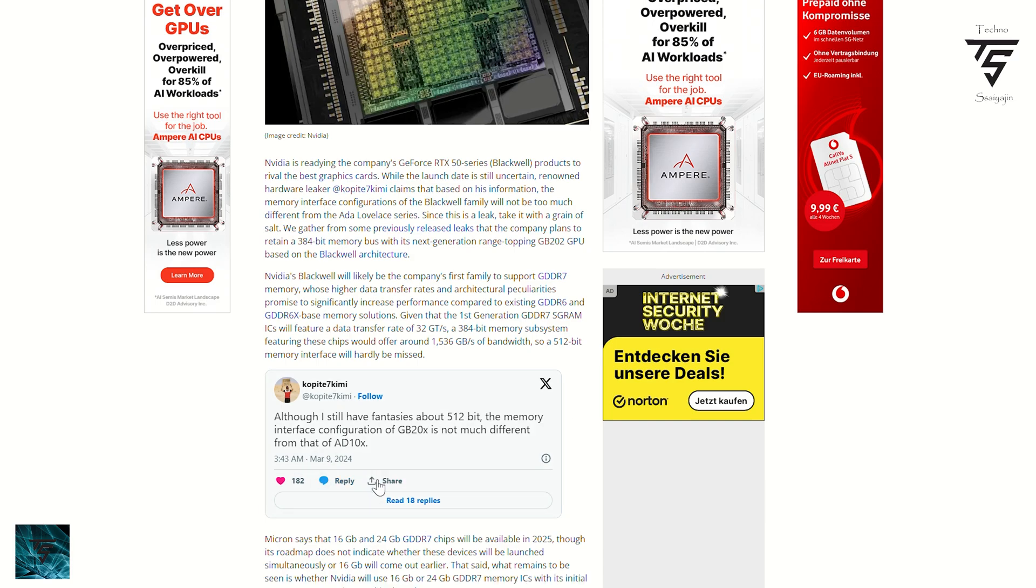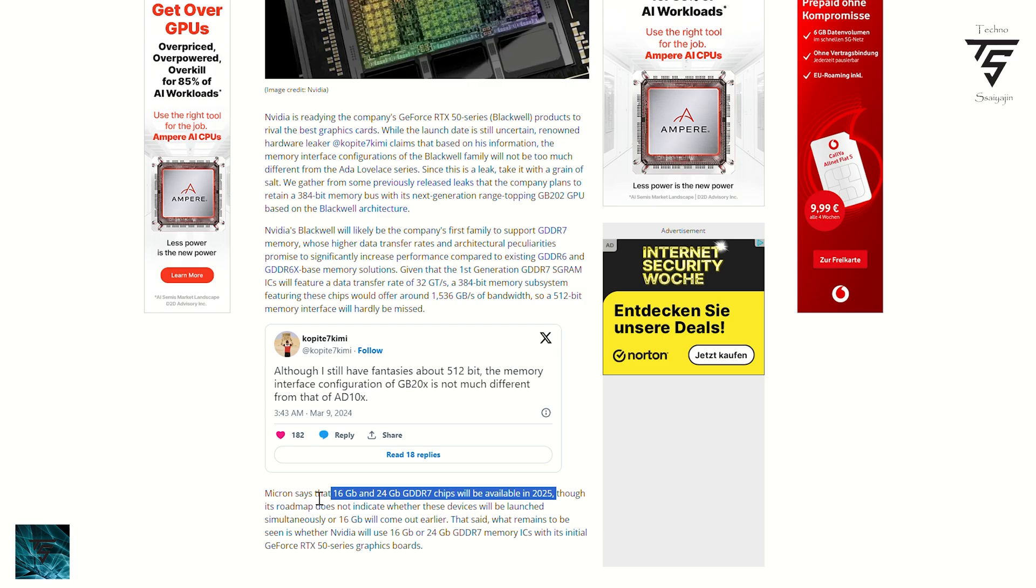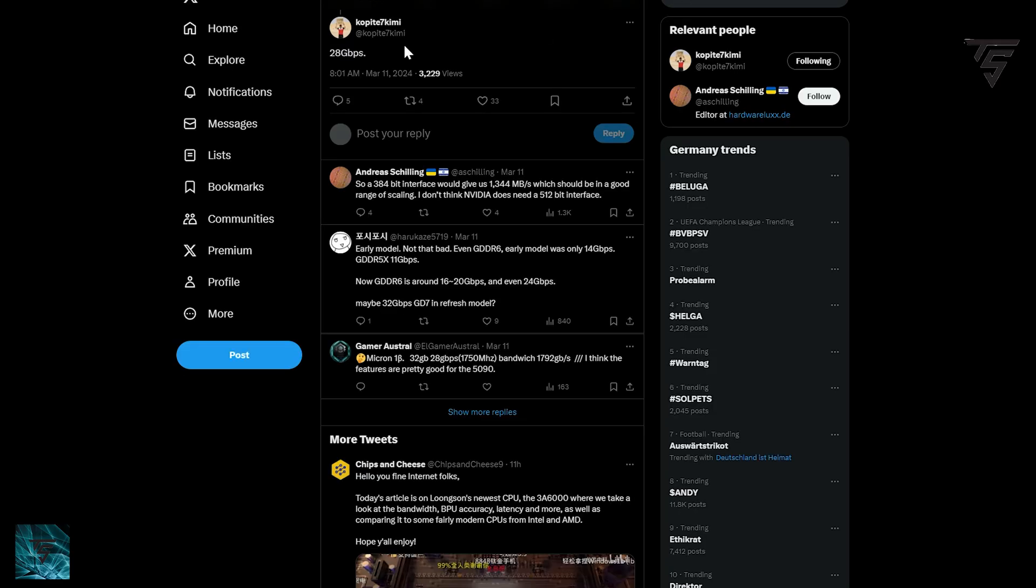This is insane—we previously thought 384-bit would be the max for this generation, but they're going all in. They're literally going all in with RTX 5090, and it's going to be a monstrous GPU. Since AMD is not planning to launch a high-end GPU, we don't know anything about competition.